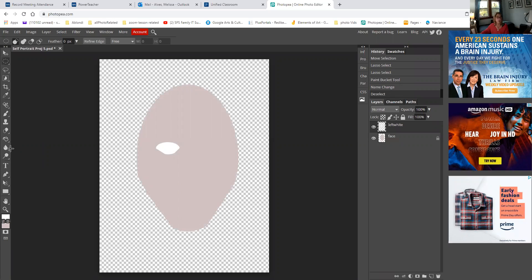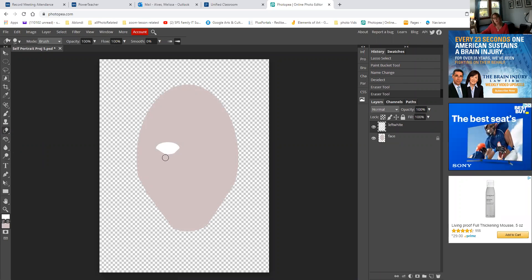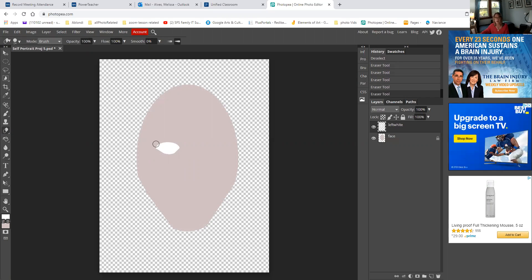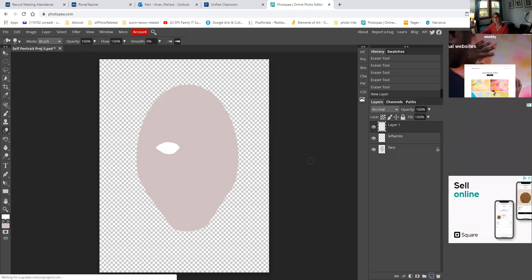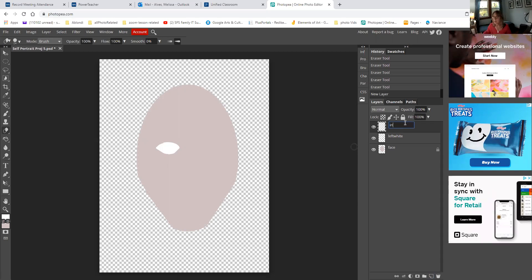I'm going to go to my eraser tool and try to shave off these corners. I think I have a little weird curve here. I'm pretty okay with that. Now what I'm going to do is make another new layer and name it 'iris,' which is the colored part of your eye.